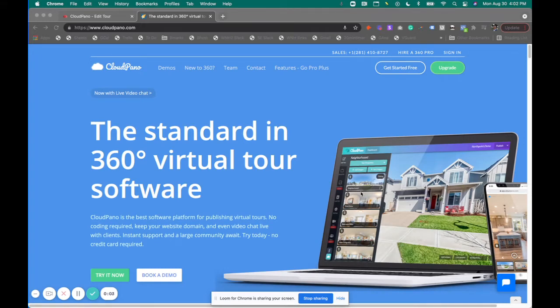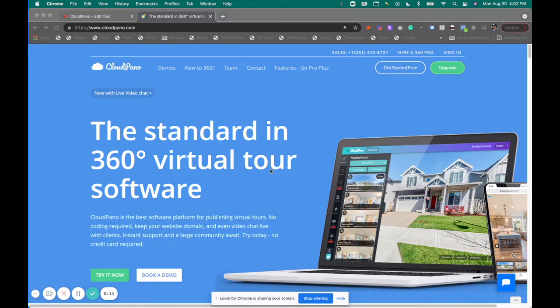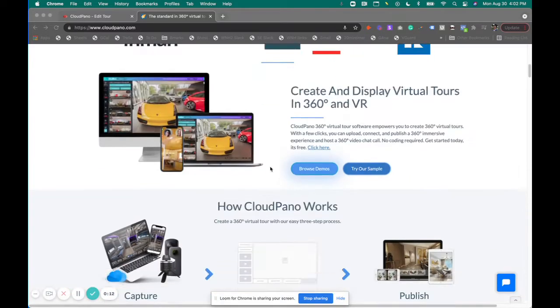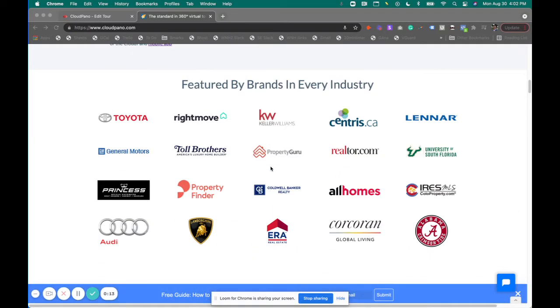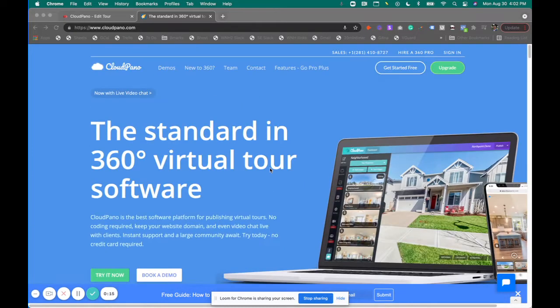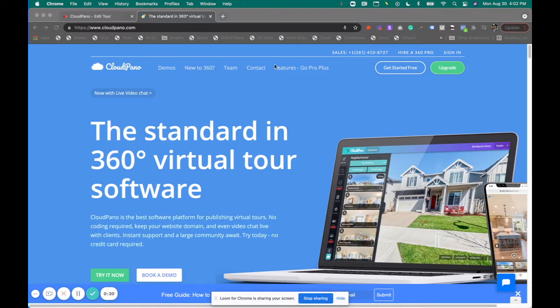Hey, how's it going today guys? Zach Calhoun here from cloudpano.com. Hope you're doing well today. If you don't know, CloudPano is the world's best 360 virtual tour software on the planet, and today I have some really cool updates for you. I'm excited to share another feature release in this video.